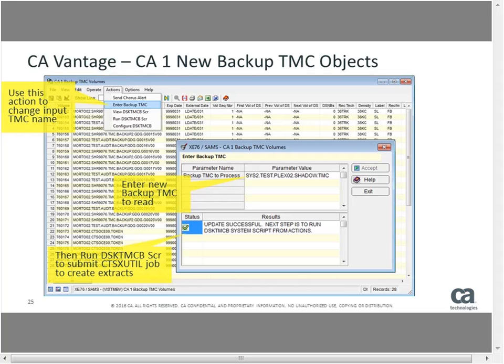It's read-only access — if you want to do updates, you have to go to the regular CA1 volumes or files. Where would you use this? Possibly you want to look at a backup TMC from a month ago, then using the join function within Vantage, join the CA1 active TMC with the backup TMC to look at all files and volume records that have changed in the last month and which field changed. It gives you the ability to look at data from a backup TMC, a replicated TMC from another system, all while maintaining a view of your active TMC.